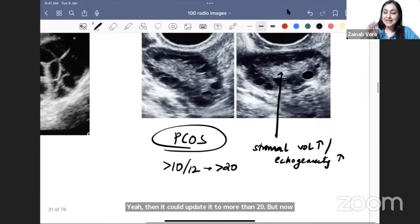The two RGU images differ: in one, extravasation is still somewhat limited — this is a partial urethral rupture. In the other, contrast is going all over — this is a complete urethral rupture. This is the key distinction between partial and complete urethral rupture on RGU.